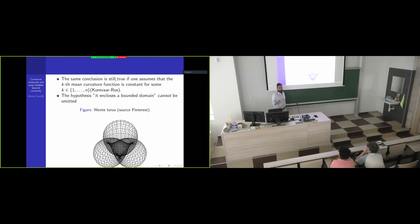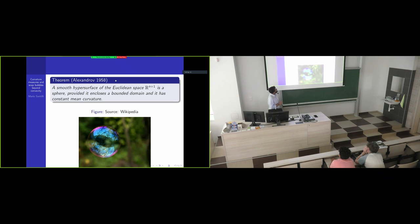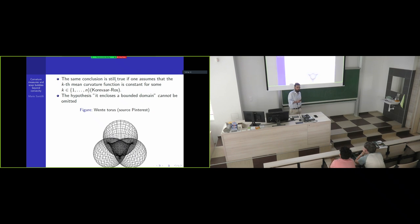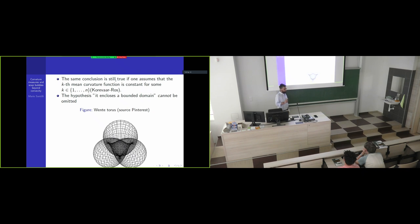One fundamental hypothesis in this theorem is that the hypersurface has to be embedded — it has to enclose a bounded domain. If you have a compact constant mean curvature hypersurface that doesn't bound any domain, the result is not true. The shape you see here is known as the Wente torus. The question of whether embeddedness is truly fundamental in Alexandrov's theorem was open for a long time; people had to wait about 30 years until this was resolved, roughly at the beginning of the 80s.